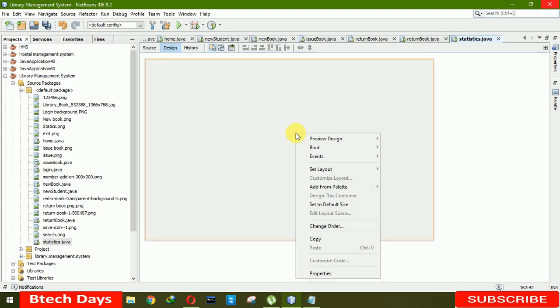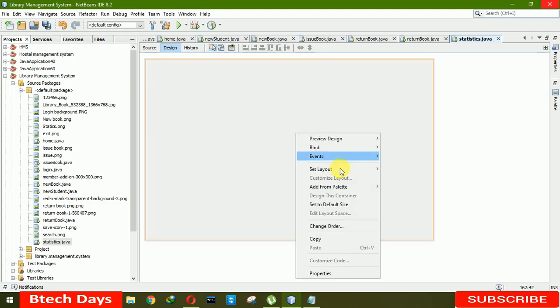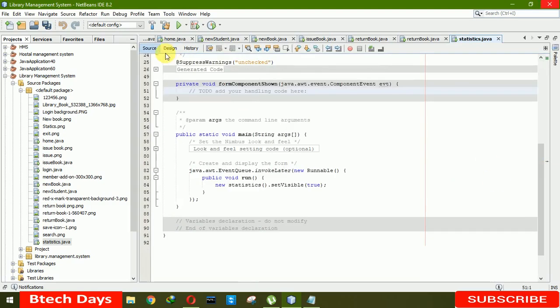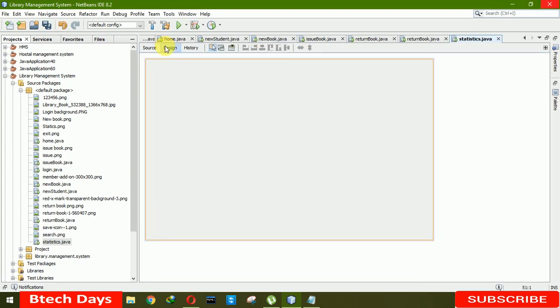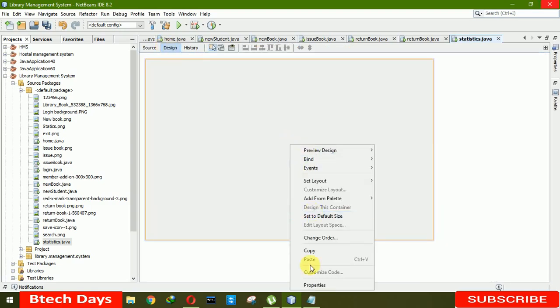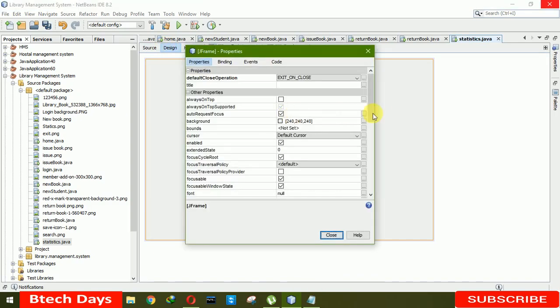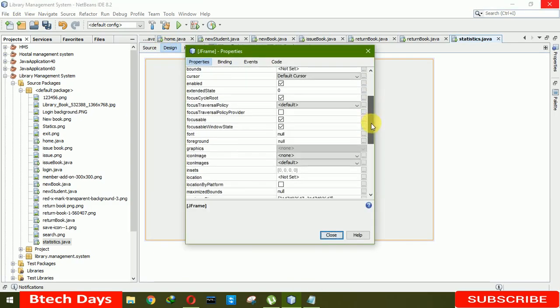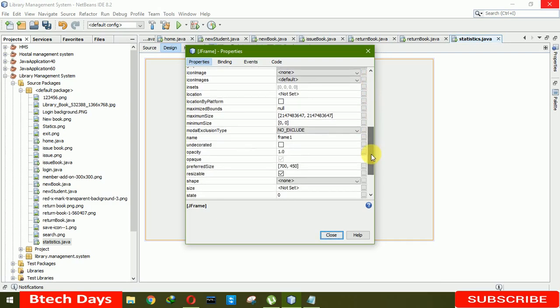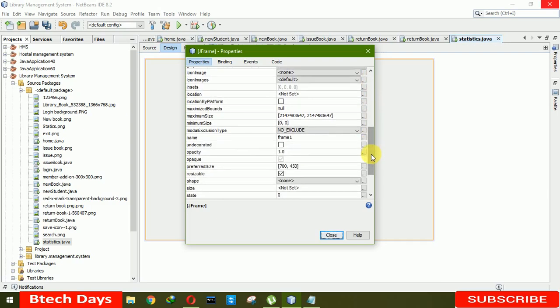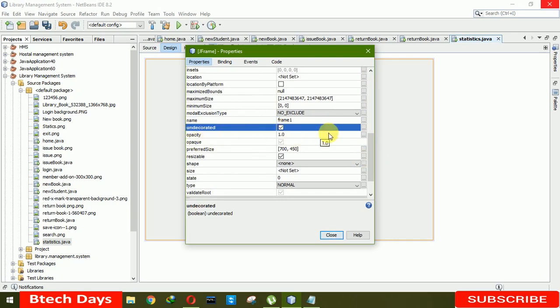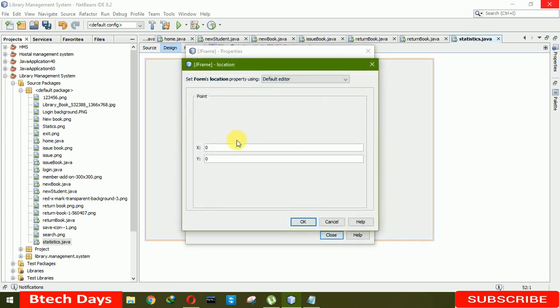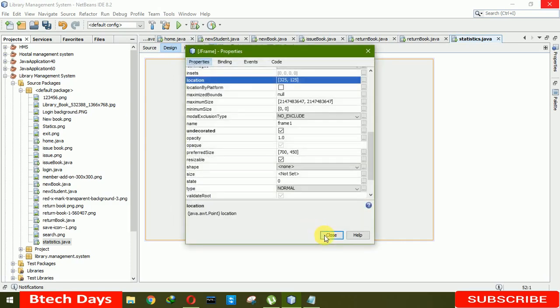We're also going to add event components because whenever we open it, it should automatically load. So click on that. Now we need to remove min, max, or close button from our J frame. Click here to true and decode it. We also have to set the location where it will open. For the x-axis, 325, for y-axis, 125. Click OK, close.